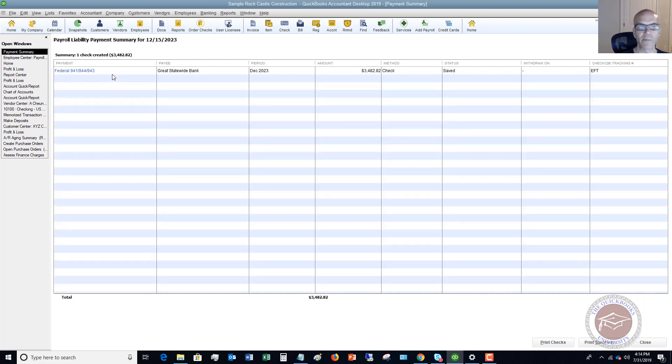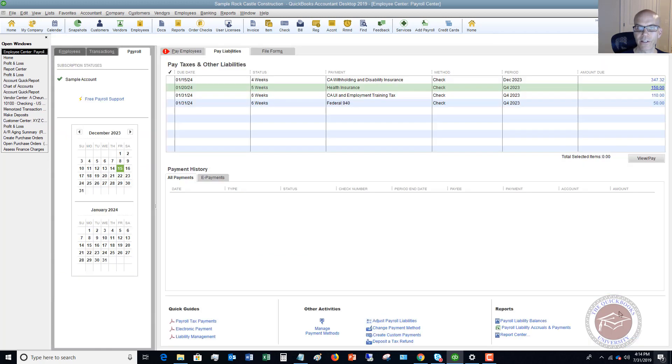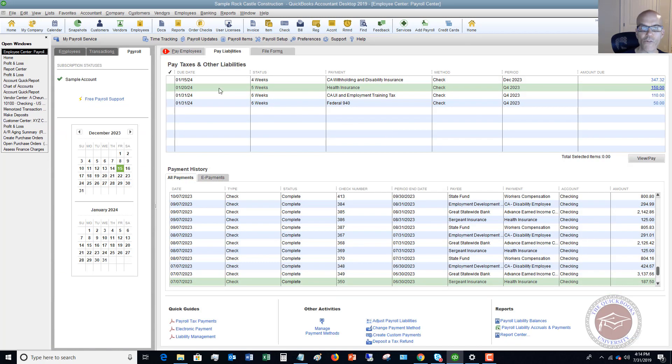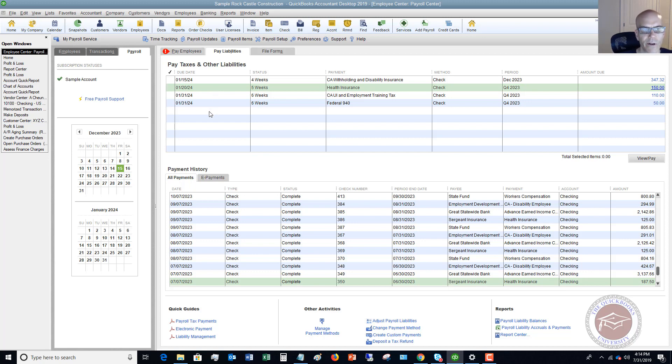Then what you're going to do is hit save and close and you have now paid this 941 amount. You'll see this payroll liability payment summary and it's going to show you the amount that you're going to pay or that you did pay. You hit close and we go back over here and you'll see that it's now not in these liabilities. So you want to follow this process so that you're getting these amounts out of QuickBooks. You're clearing them out.